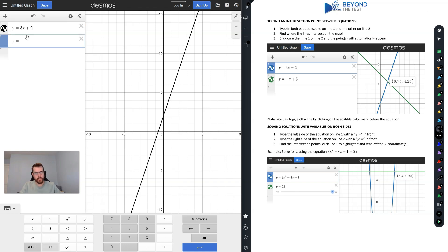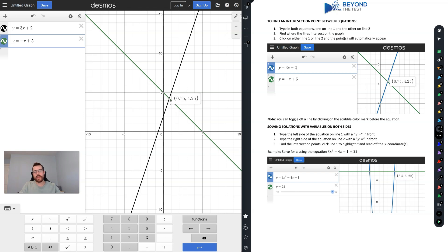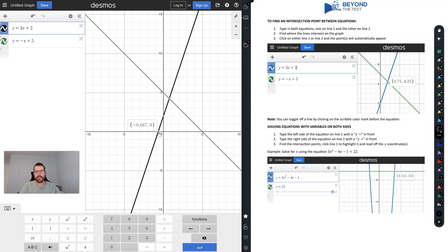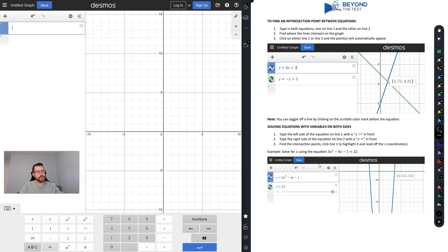You may be asked to find the intersection between two equations. So let's say we have y equals 3x plus 2 and y equals negative x plus 5. With one equation highlighted, the intersection point automatically shows up. You can hover over it to see it. You can also switch to the other line to see its y-intercept and x-intercept.